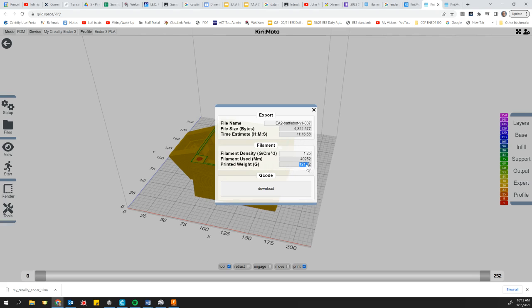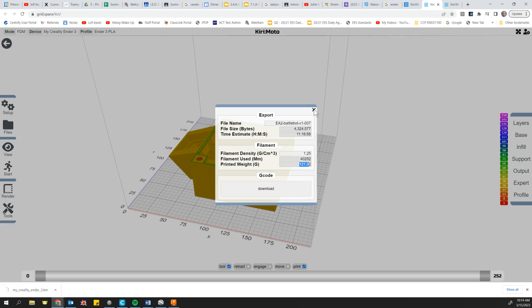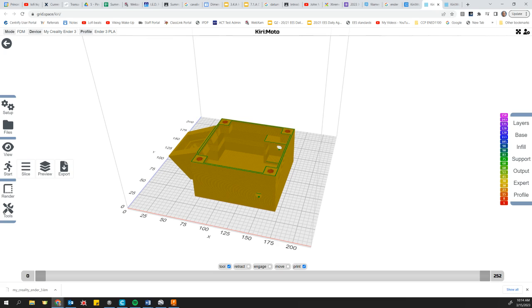Again, that's an estimate, but it's going to get your ballpark. If you're up in the thousands, then you're probably way too big. If you're down in the single digits, then you're probably way too small. You can do this also on your slicing software specifically made for your 3D printer. It's going to give you a more accurate estimate, but for now in this class, this is going to be just fine. Thanks for watching.